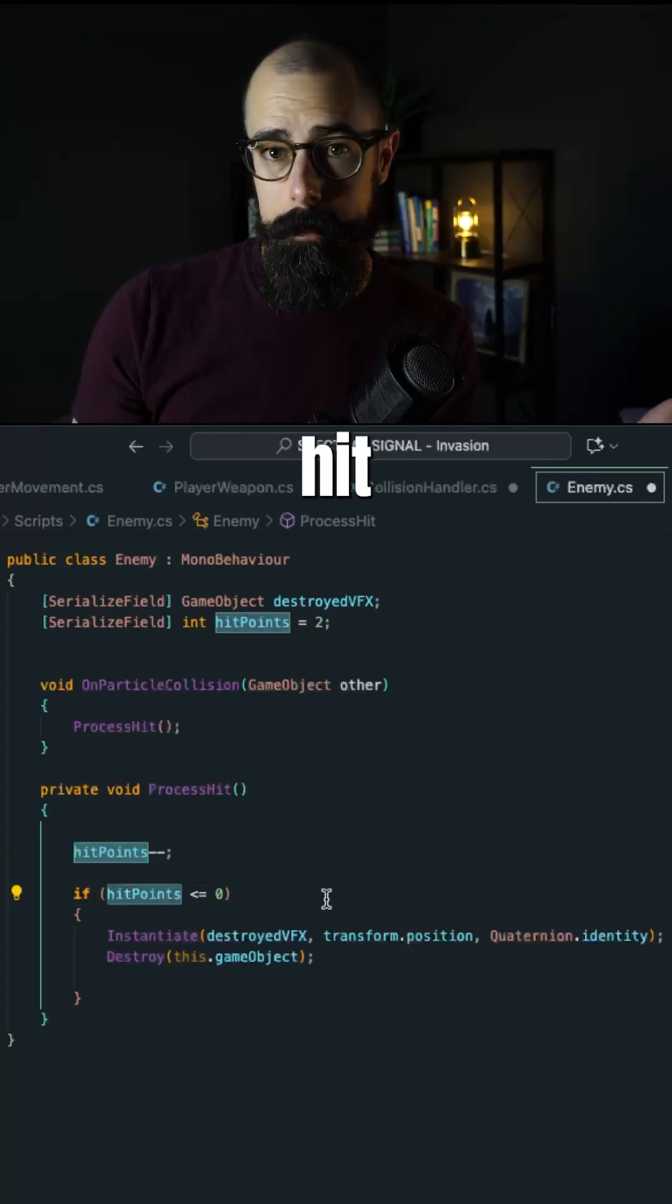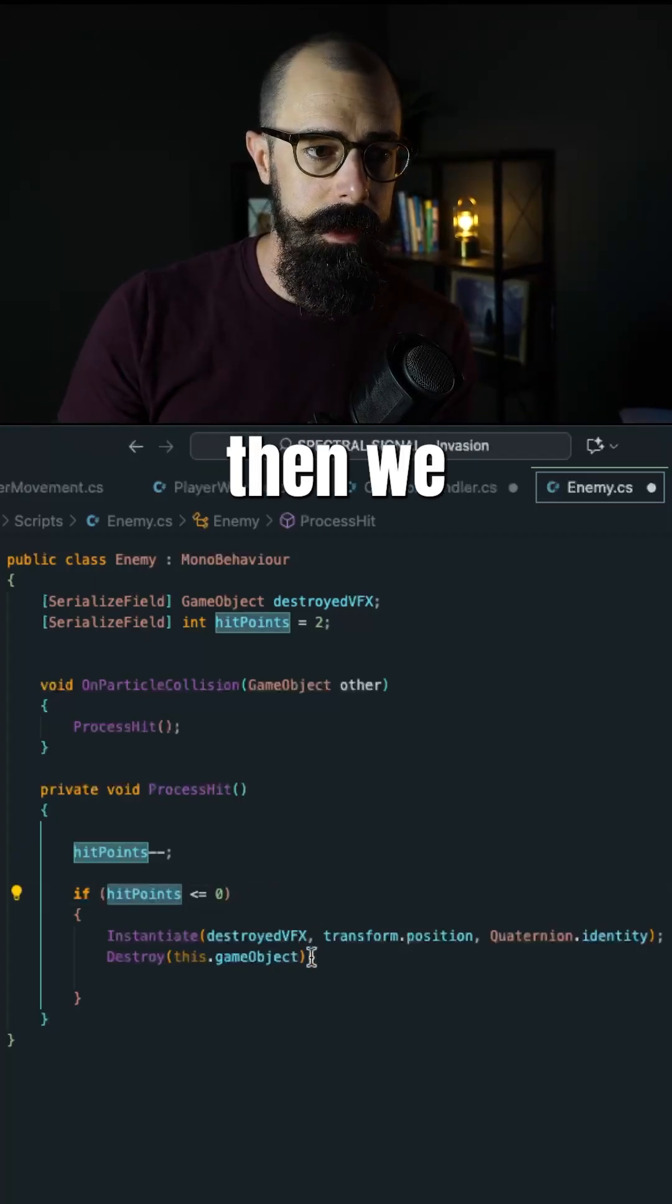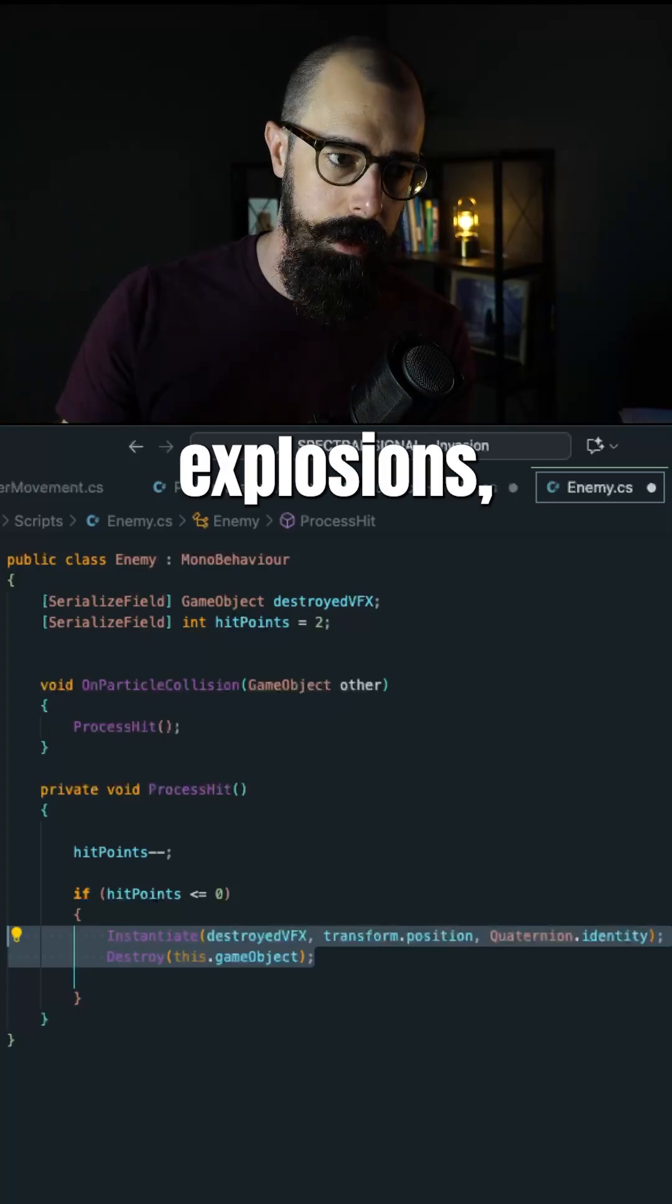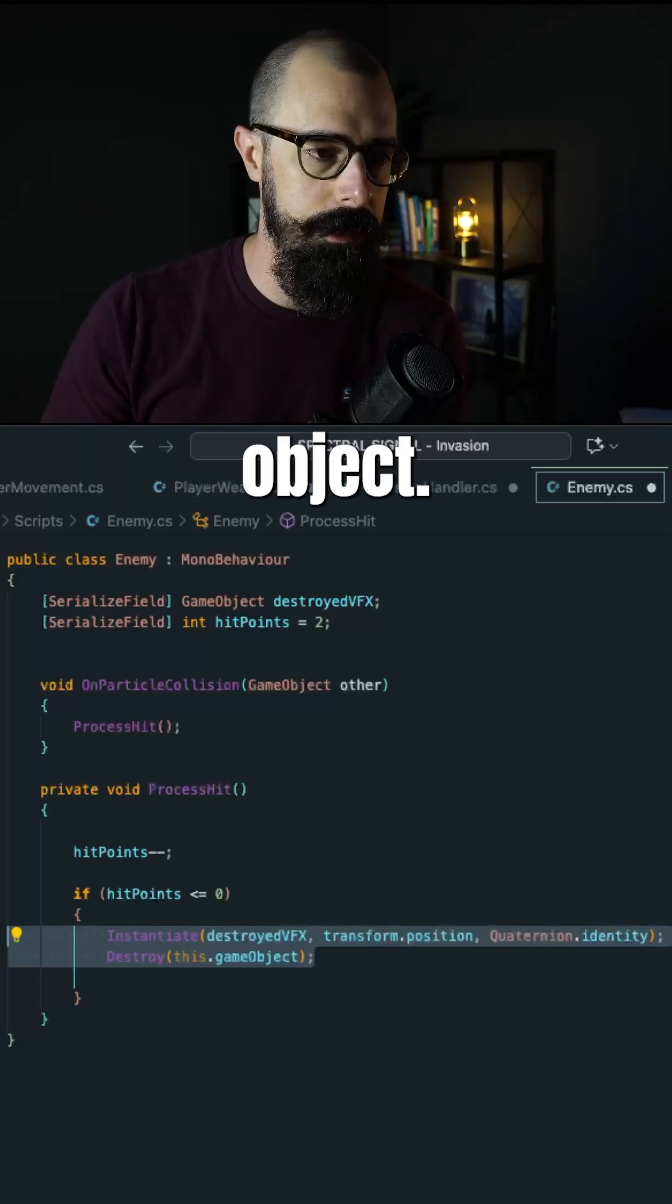Which is basically reduce the hit points by one. Now obviously, if the hit points get below zero, then we instantiate what we did before, which is the explosions, the effect, and destroying the game object.